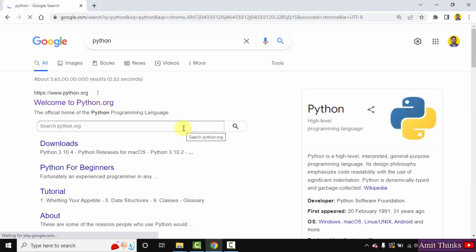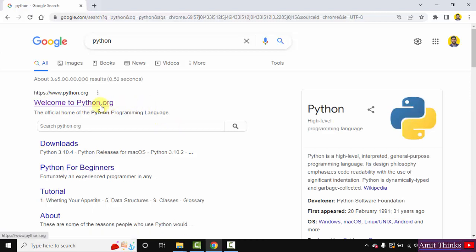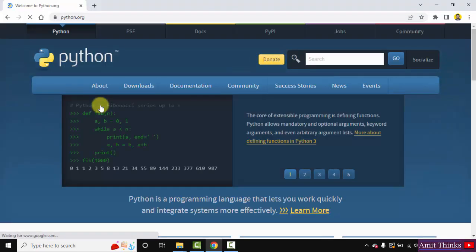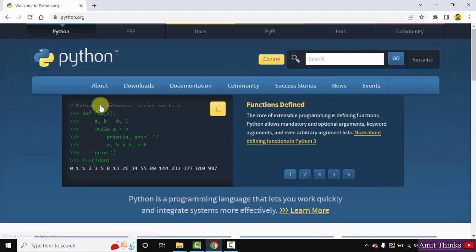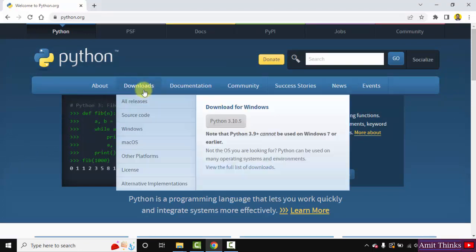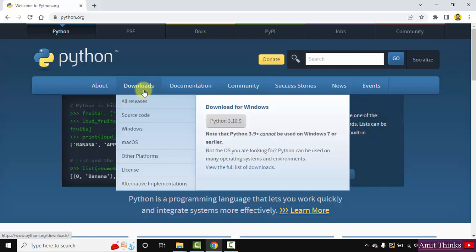On pressing Enter, the official website is visible, python.org. Click on it. Here is the official website python.org. When you keep the mouse cursor on Downloads, the current version will be visible. Here it is Python 3.10.5. Click on it to download.